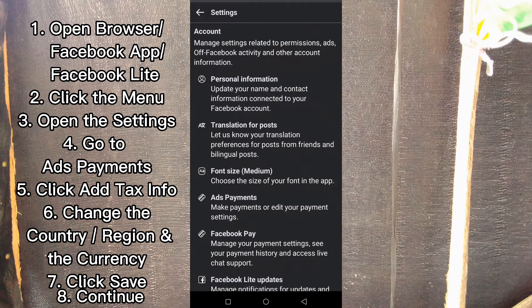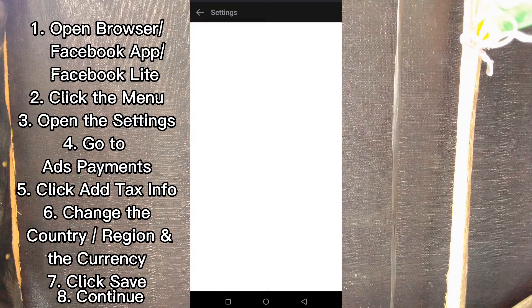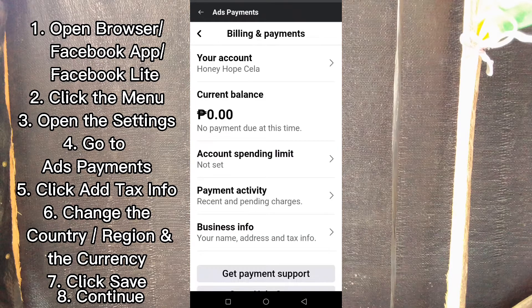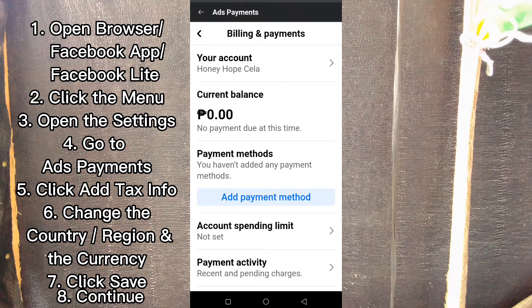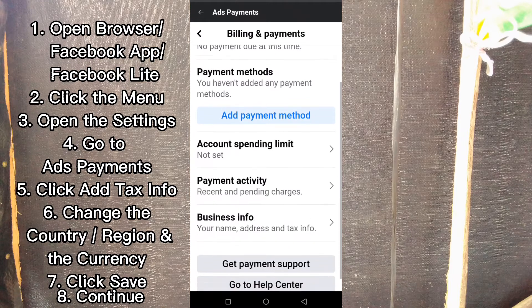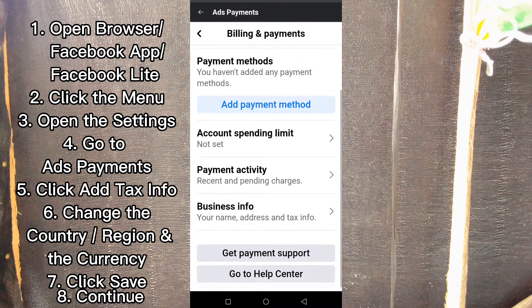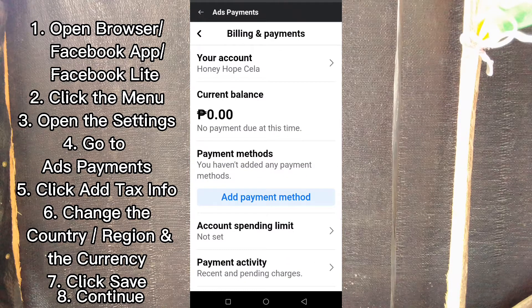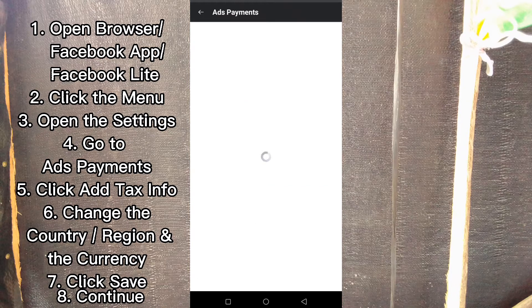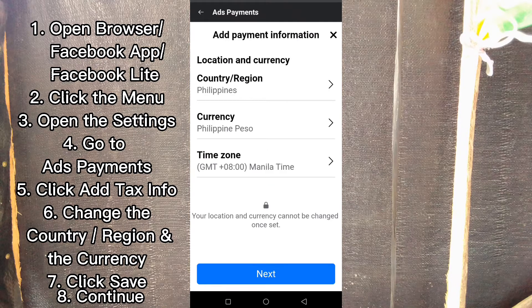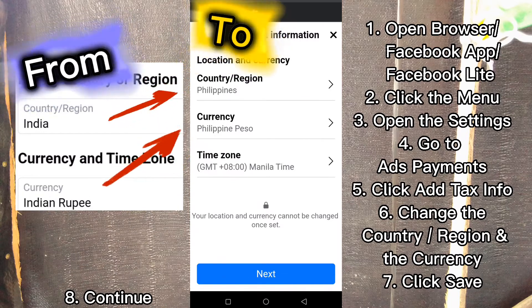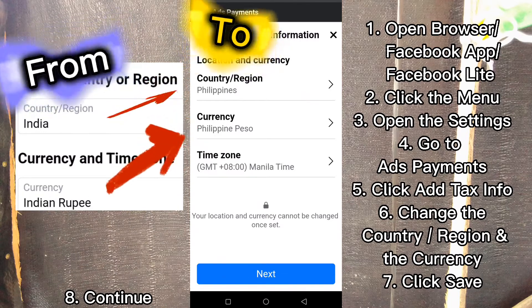Click Settings and go to Ads Payments once again. That's the sign — the country is now Philippines and the currency is Philippine Peso.